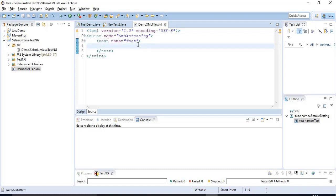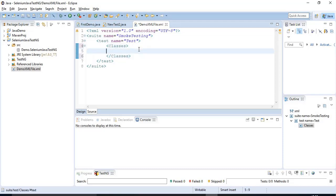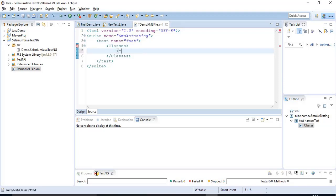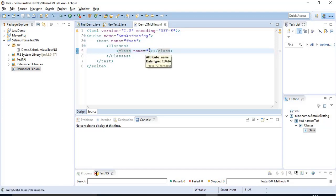If you want to execute any Selenium Java program containing a Selenium Automation Script, those exist under Java programs. In the same way, we have to specify one more tag called classes. This classes tag contains the class name — you have to specify the fully qualified class name. Under classes, you have to specify one more tag called class, and this tag also takes the attribute name, where you specify the fully qualified class name.